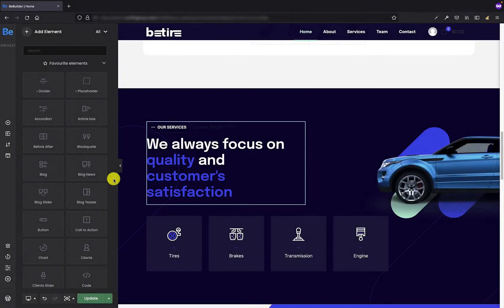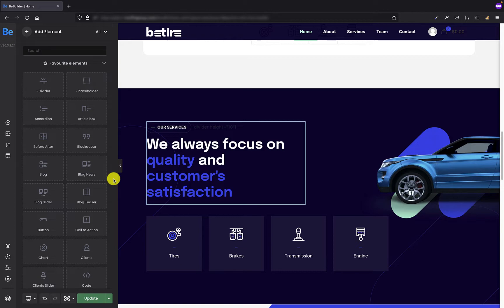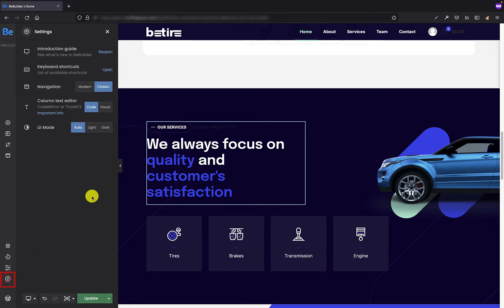OK, so let's move on to the topic. Today I will take a closer look at the column text editor option found in the settings tab of the BeBuilder.